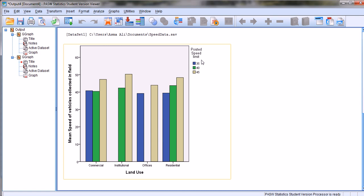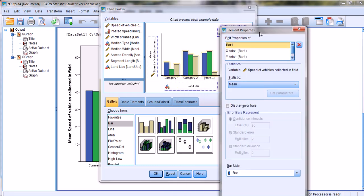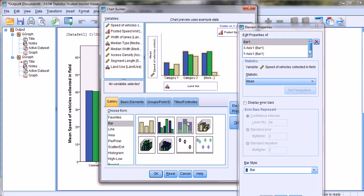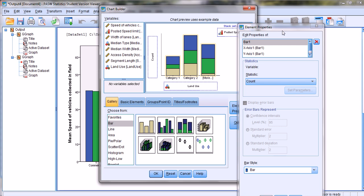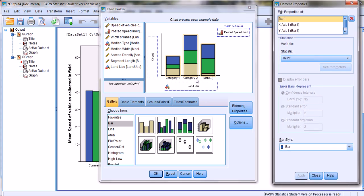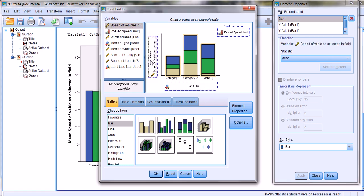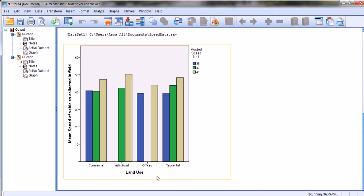The same information can be represented using the stacked bar chart. We select Stack, drag and drop it onto the preview window, and all other variables remain the same — stack by posted speed limit, category axis as land use, and we find out the mean vehicle speed — then click OK.